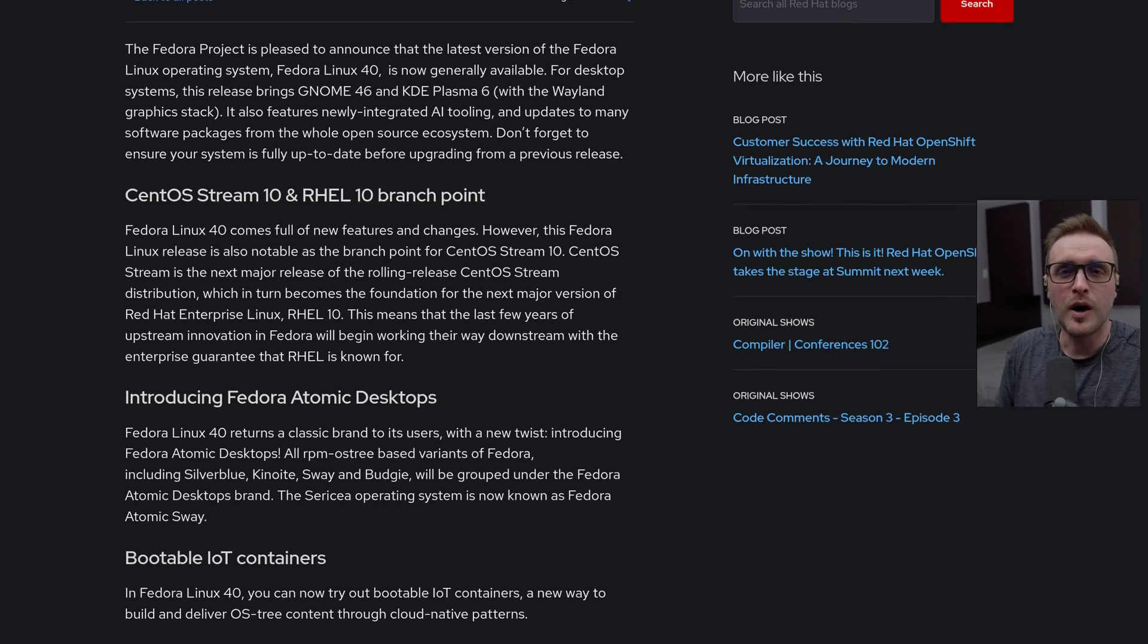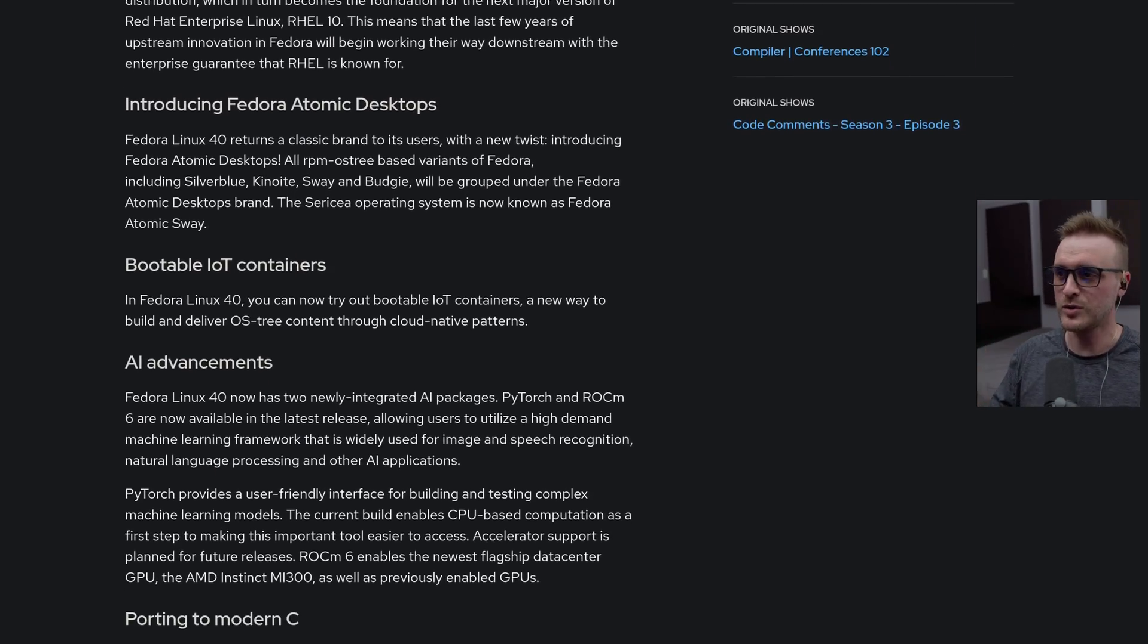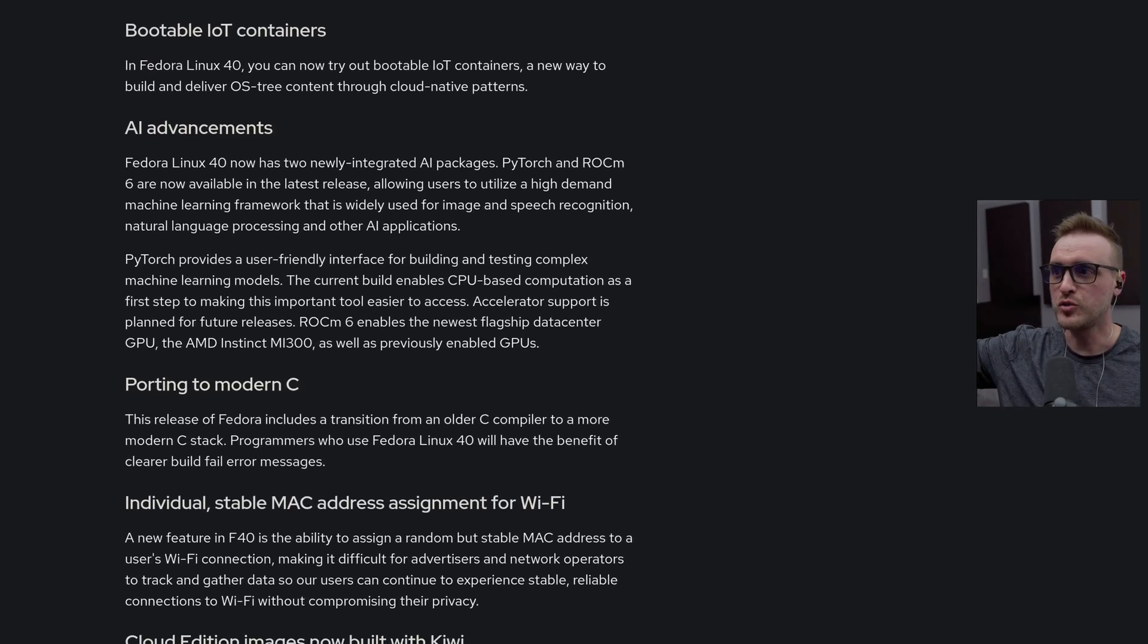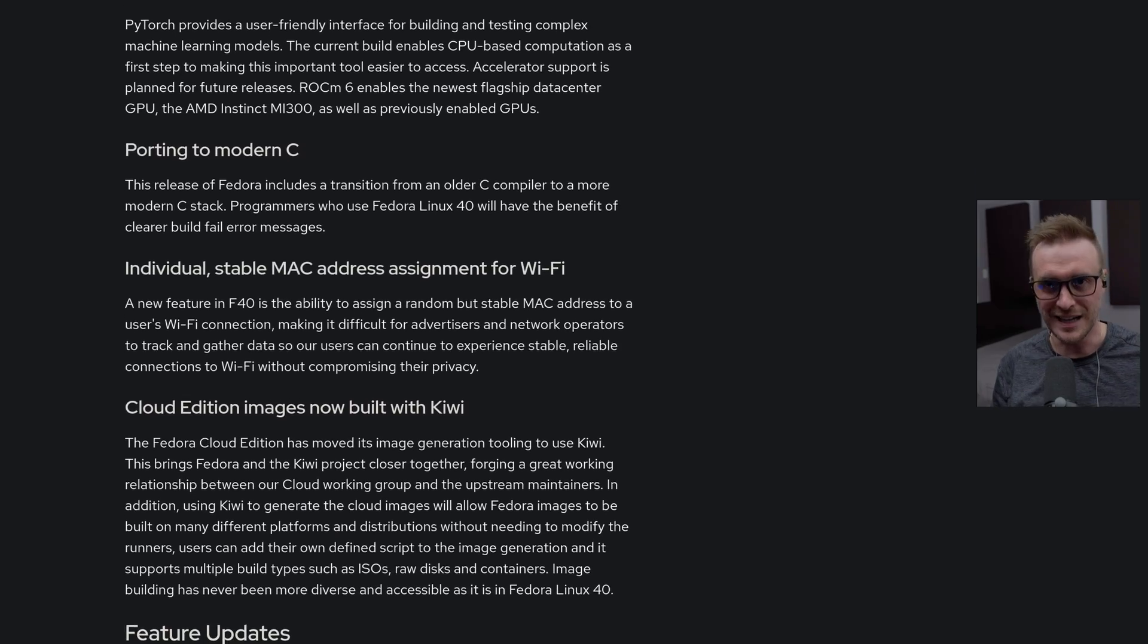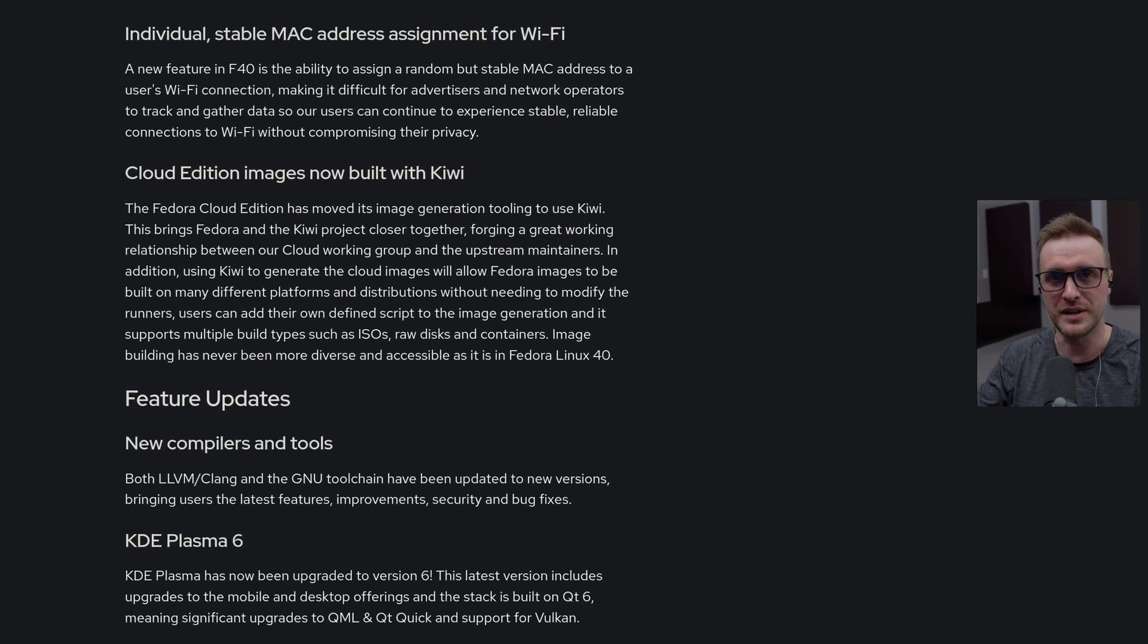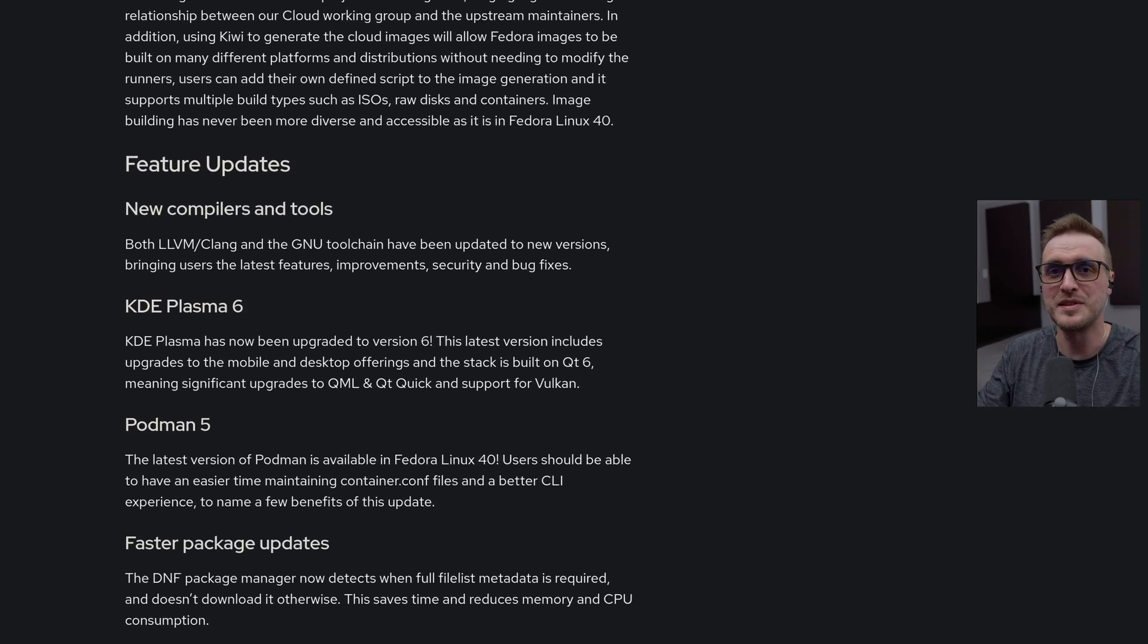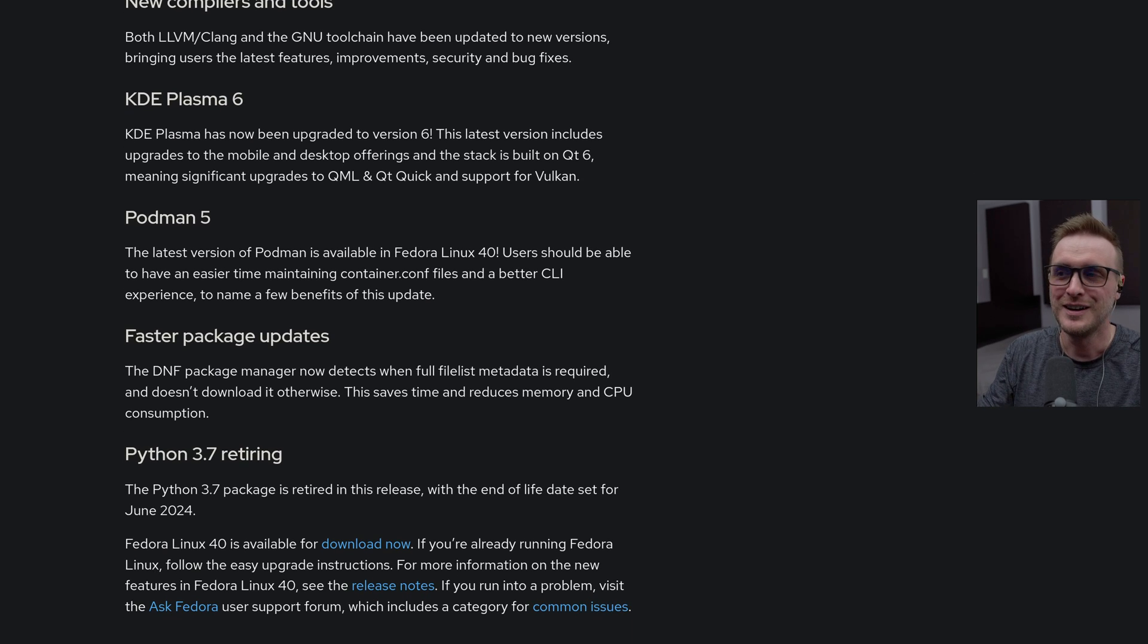Now, why am I making the link between Red Hat and Fedora? Well, it's pretty important because this Fedora 40 release is going to be the distribution used as a base for Red Hat 10. So you have to understand that this release is really important for Red Hat because this release has to be solid to support the enterprise version of their product.